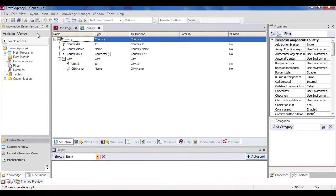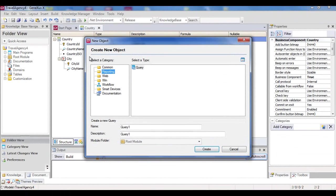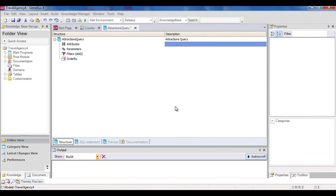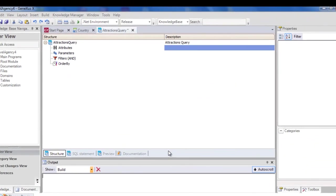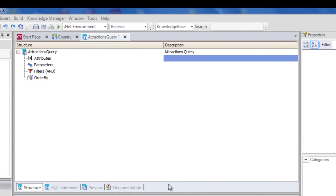We open GeneXus and start by creating an object of query type called Attractions Query. In its structure, we will define the query. Let's take a closer look at the meaning of these components.